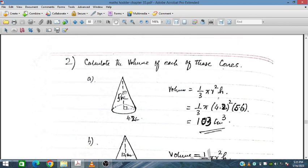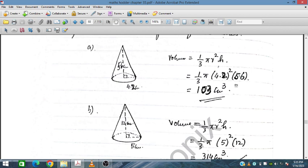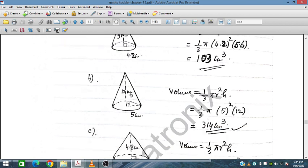For this cone, the radius is 4 divided by 2, so r equals 2 cm. Applying one-third pi r squared times height of 5.6 cm gives a volume of 103 cm cubed.